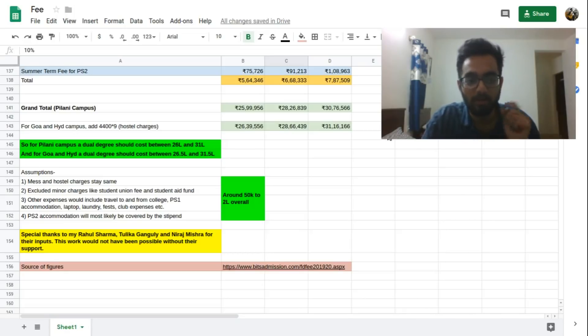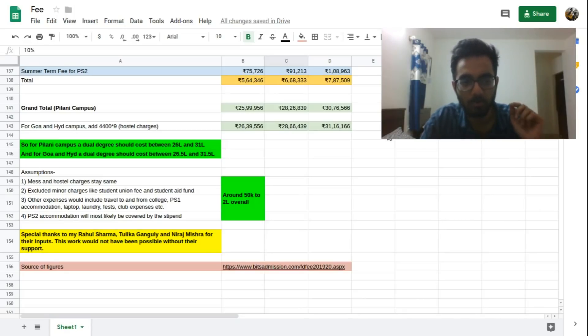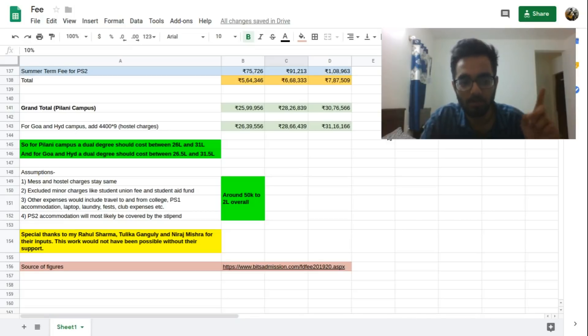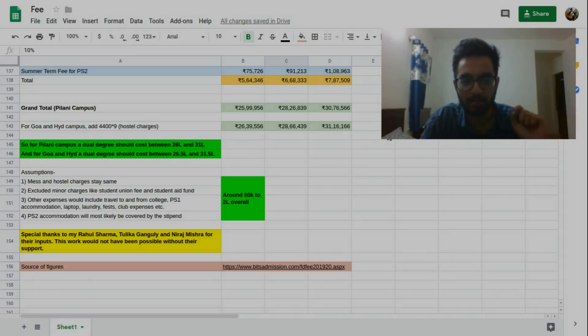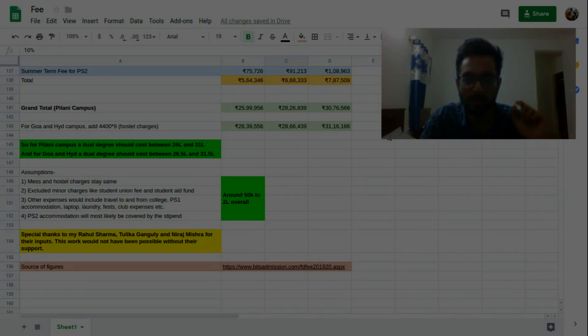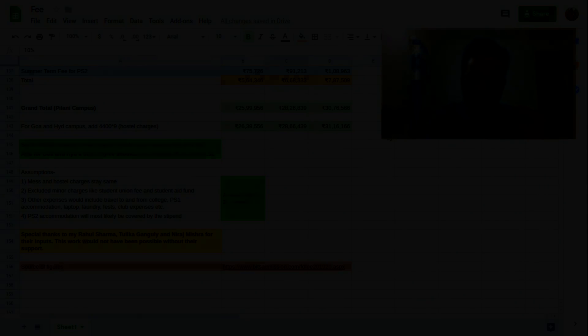Oh yes and a special thanks to the viewers, to the people who have contributed a lot to the making of this video: Rahul Sharma, Tulika Ganguly and Neeraj Mishra. Okay see you next time.